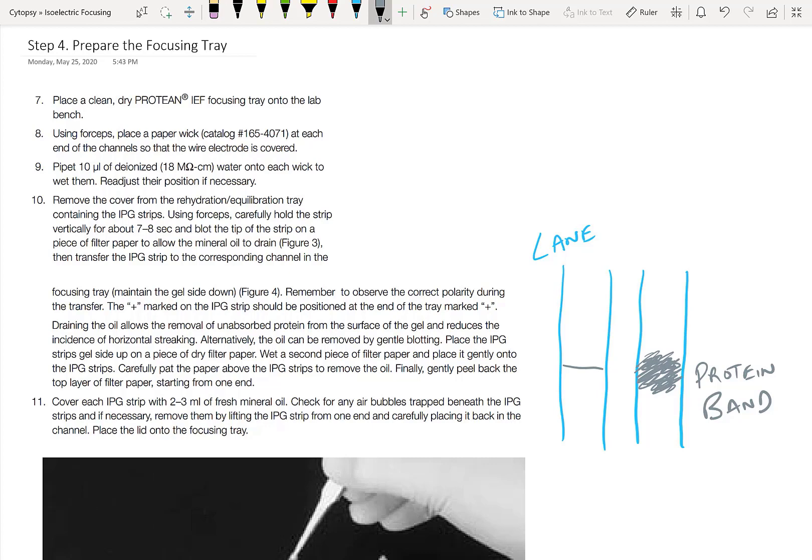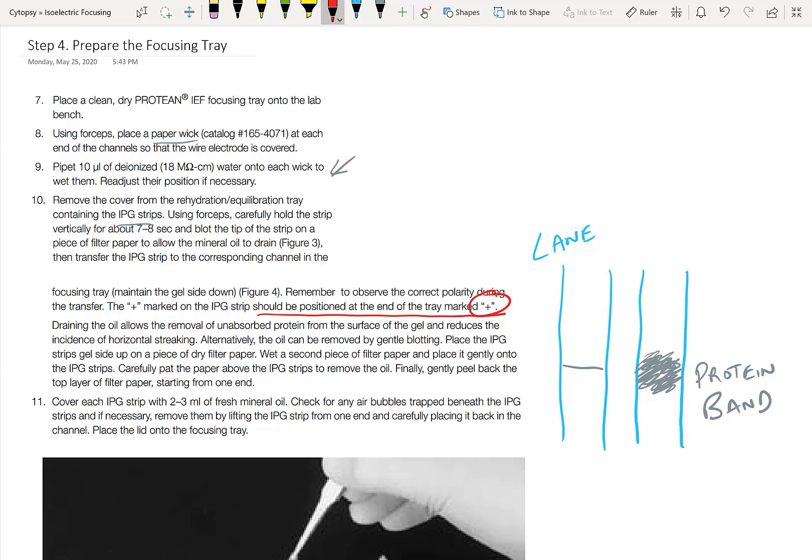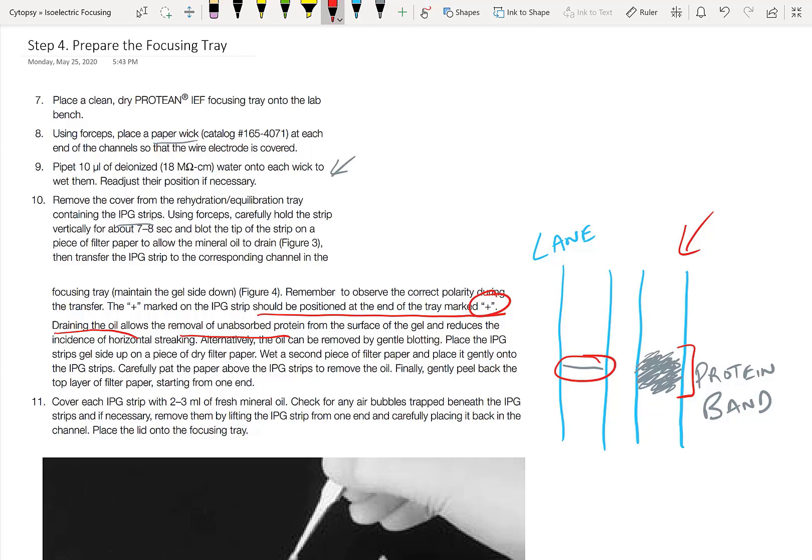In step four, we just have to prepare the focusing tray by moving the IEF gel into the focusing tray. So first, we take the tray and then we add some water to it along with some paper wicks just to make sure that it's properly hydrated and it'll conduct well. Then we move the IPG strip from the equilibration or rehydration tray over to the focusing tray. Once again, make sure that you position it properly so that the plus sign is at the right location. The other thing to keep in mind is that you should drain the oil and get rid of any of the unabsorbed protein because we want to make sure that our gel has all the protein inside and make sure that none of it is outside unabsorbed. This is the end goal: we really want crisp bands when we finally do the analysis of our gel. But if we have unabsorbed protein on the outside, this causes horizontal streaking and our protein bands look hazy.